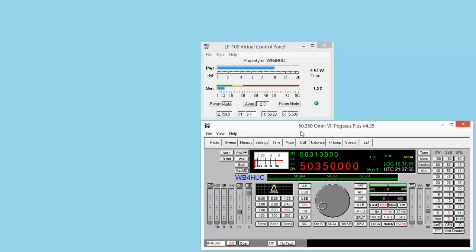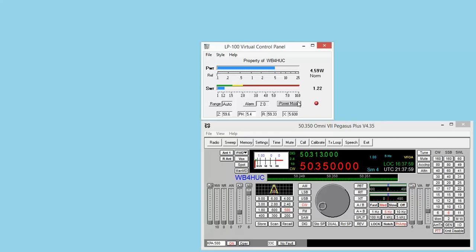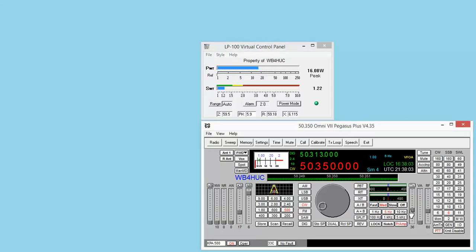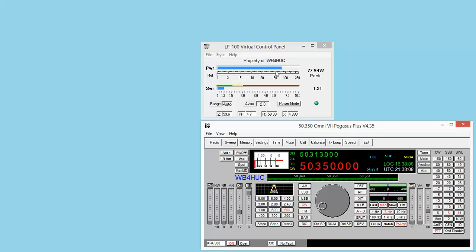Watch the scale change from 250 down to 25 as we drop below 25 watts. And then you can change to normal. You can change to peak power mode.